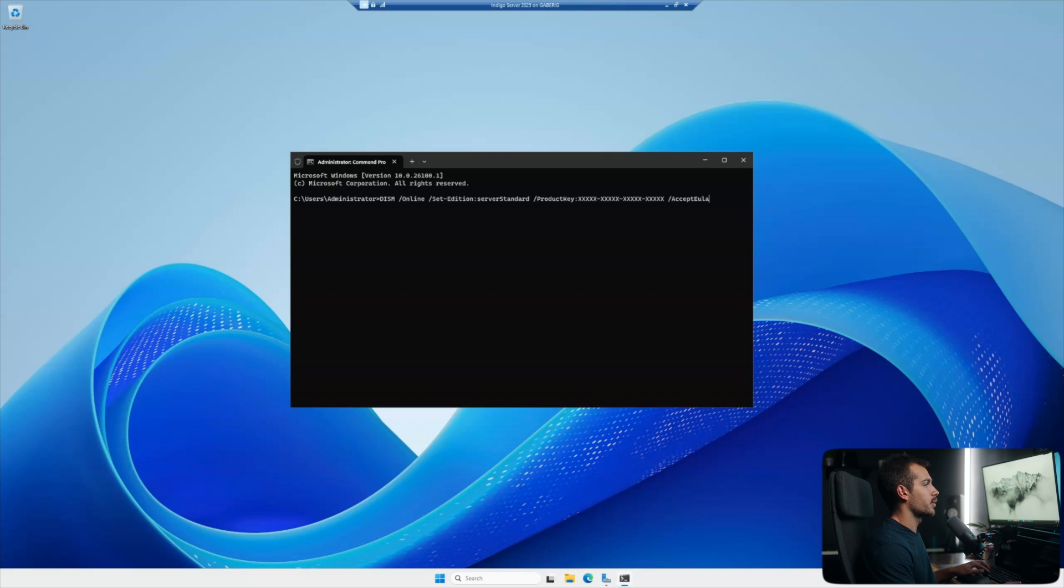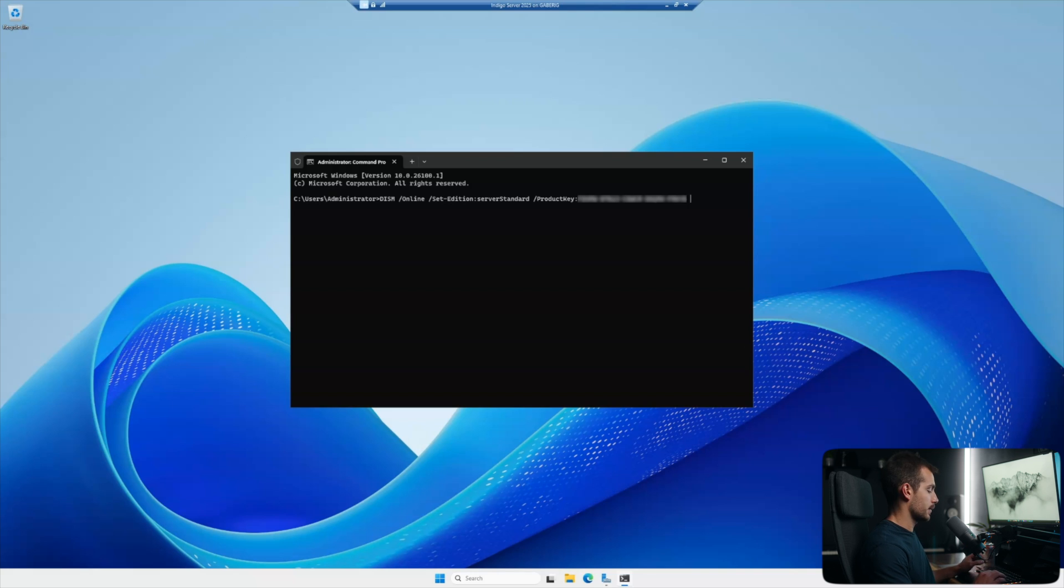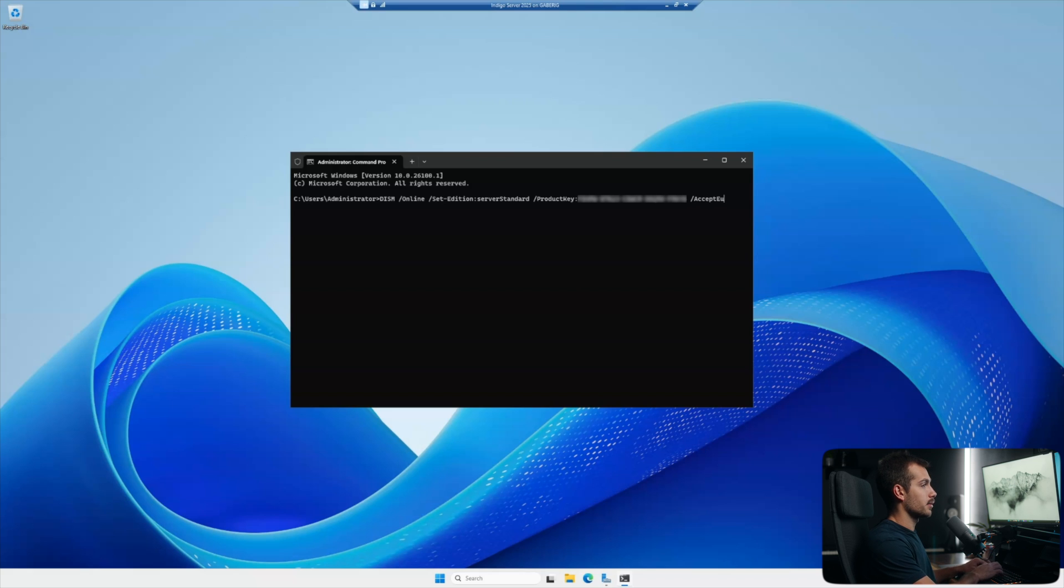All right, now I will be blurring the product key in the video, but I'm going to go ahead and paste that in here. I'll re-enter the accept EULA, and we'll hit enter.